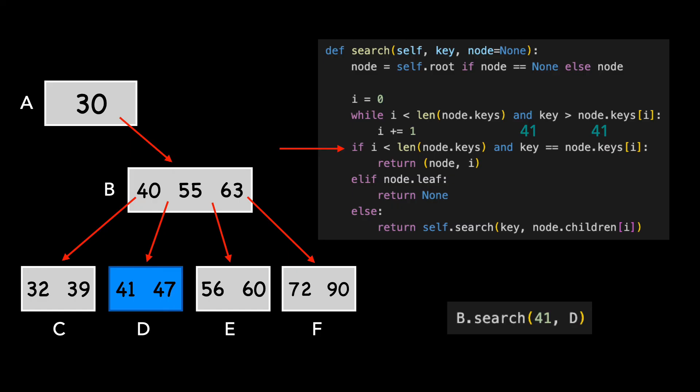We found our target key and return the node and the index at which it occurs.